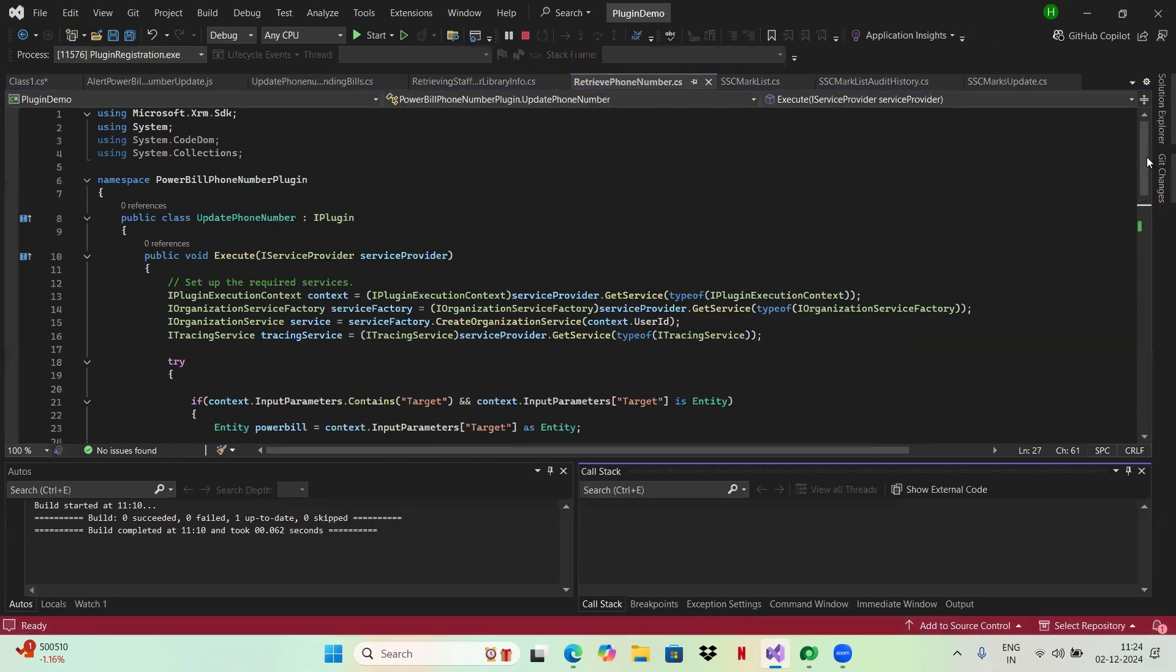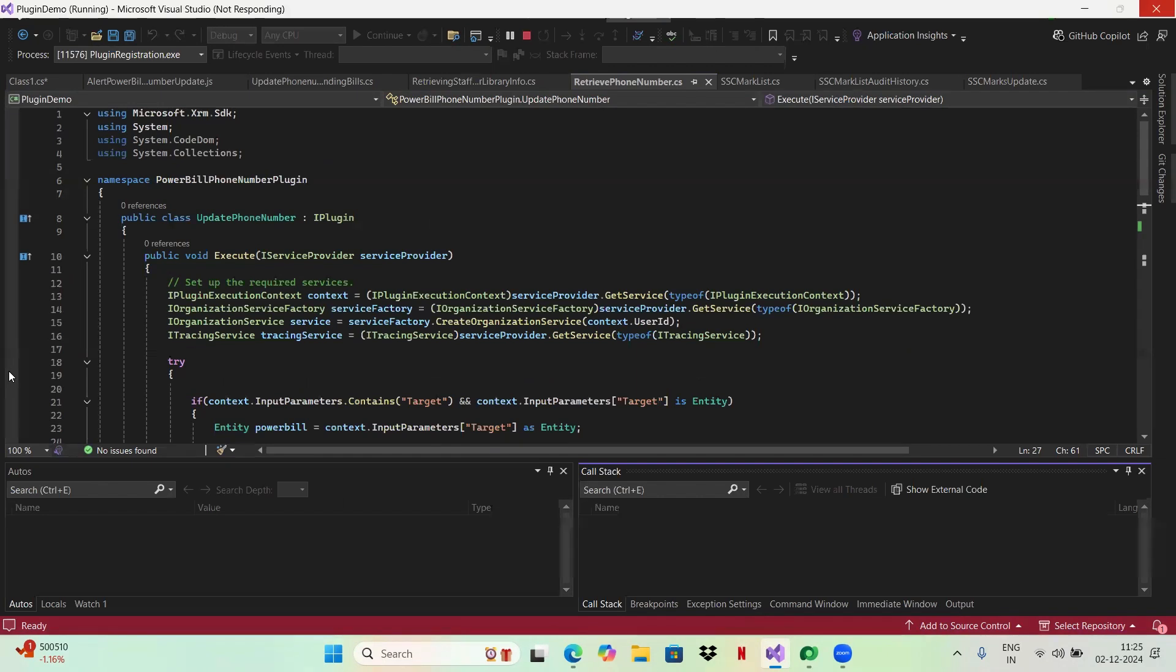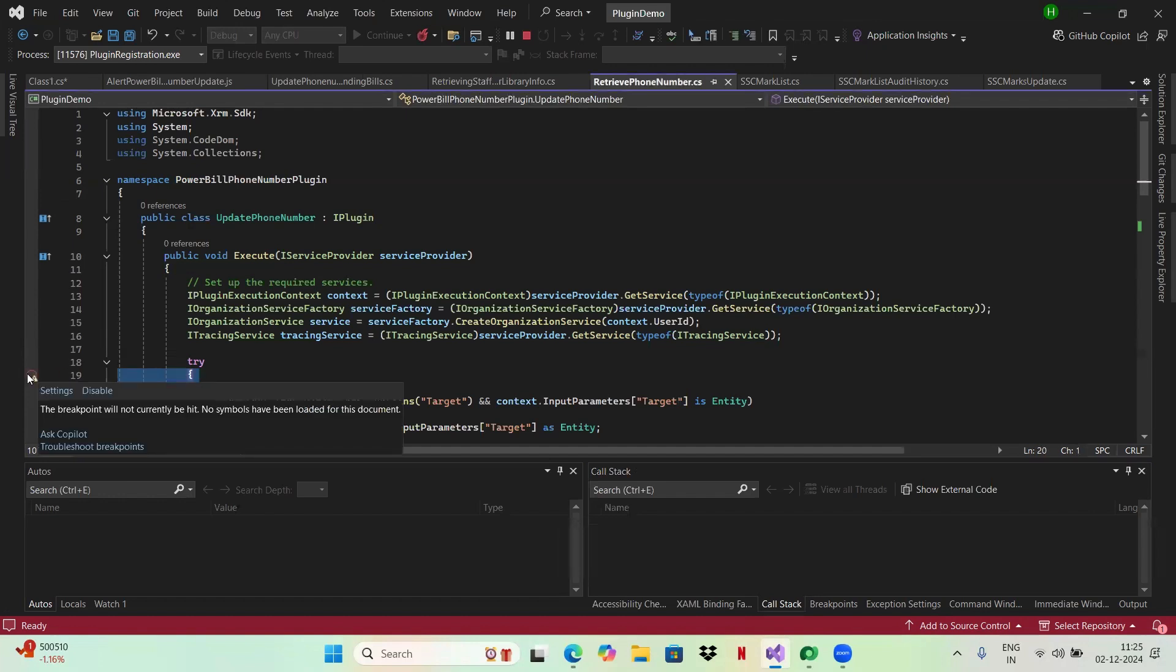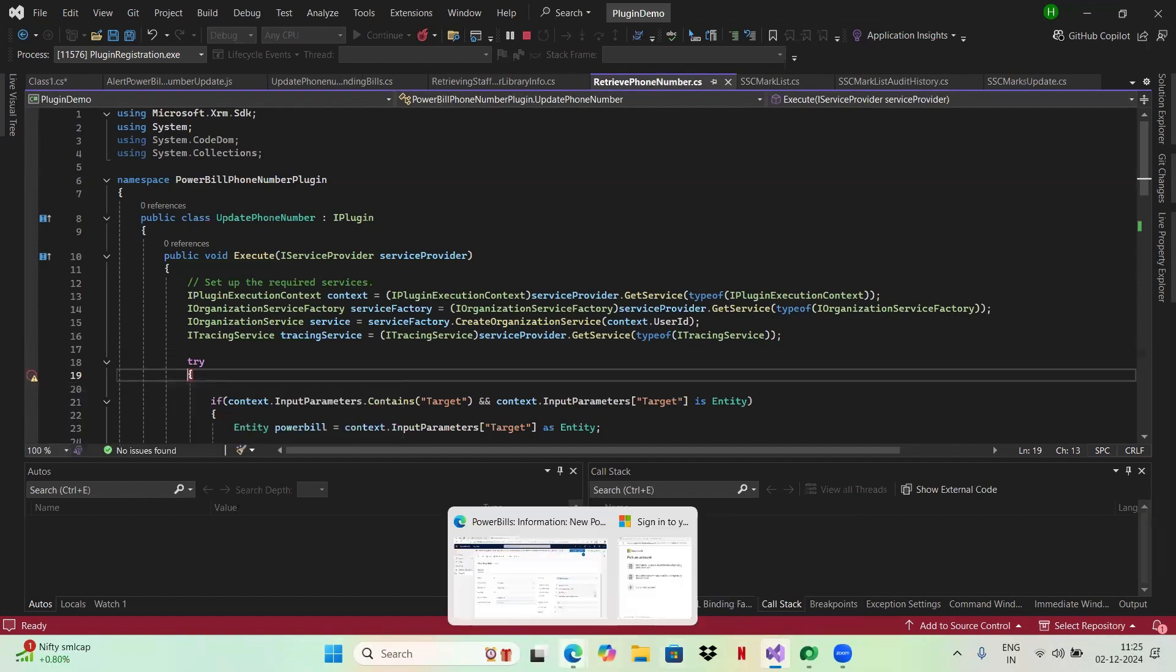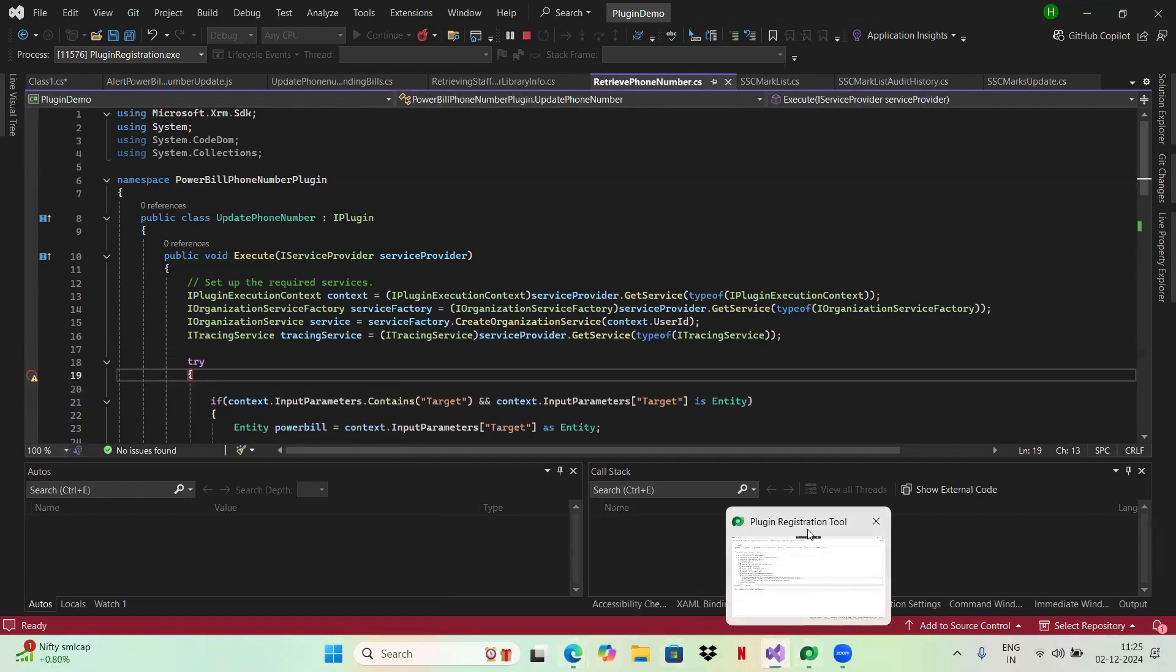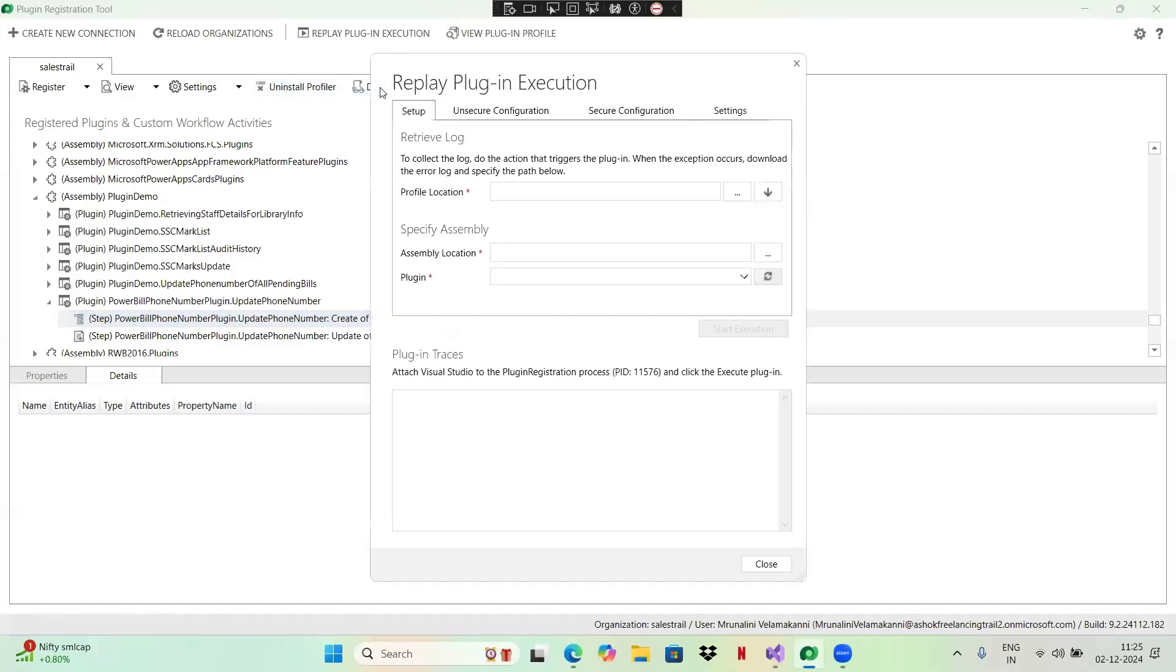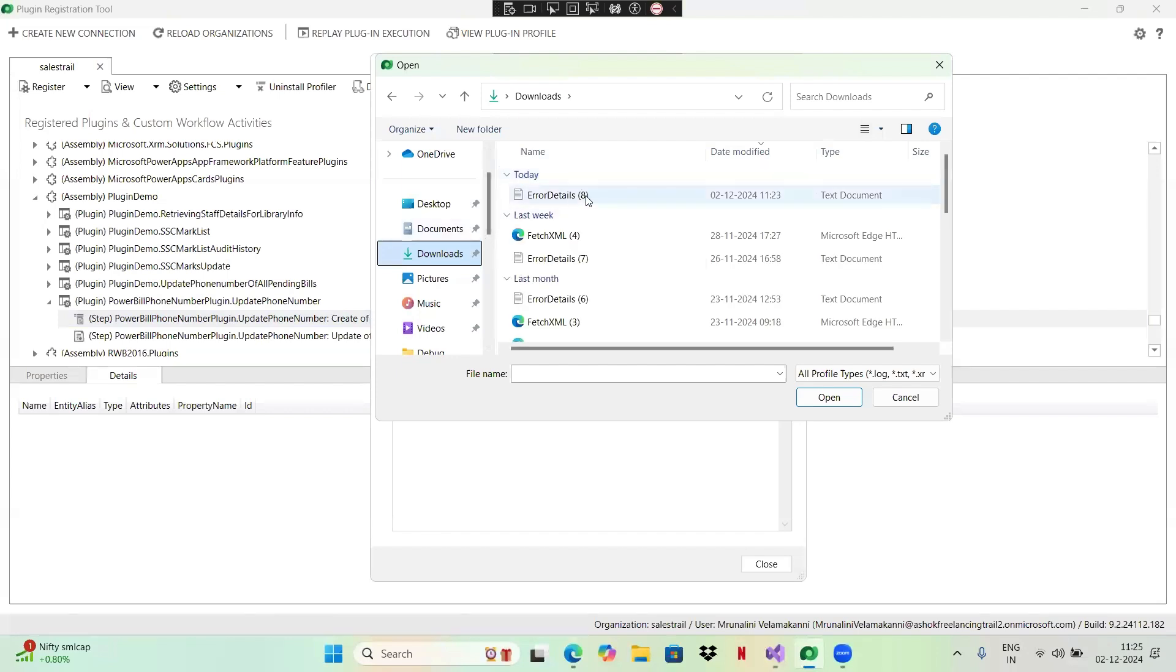Now I'll be putting some breakpoints here. Let me put my breakpoint on try. I have set my breakpoint here. Now go back to your plugin registration tool. Click on this debug button. You have downloaded the log file, which I have downloaded, selected here. This is my log error file which I have downloaded.